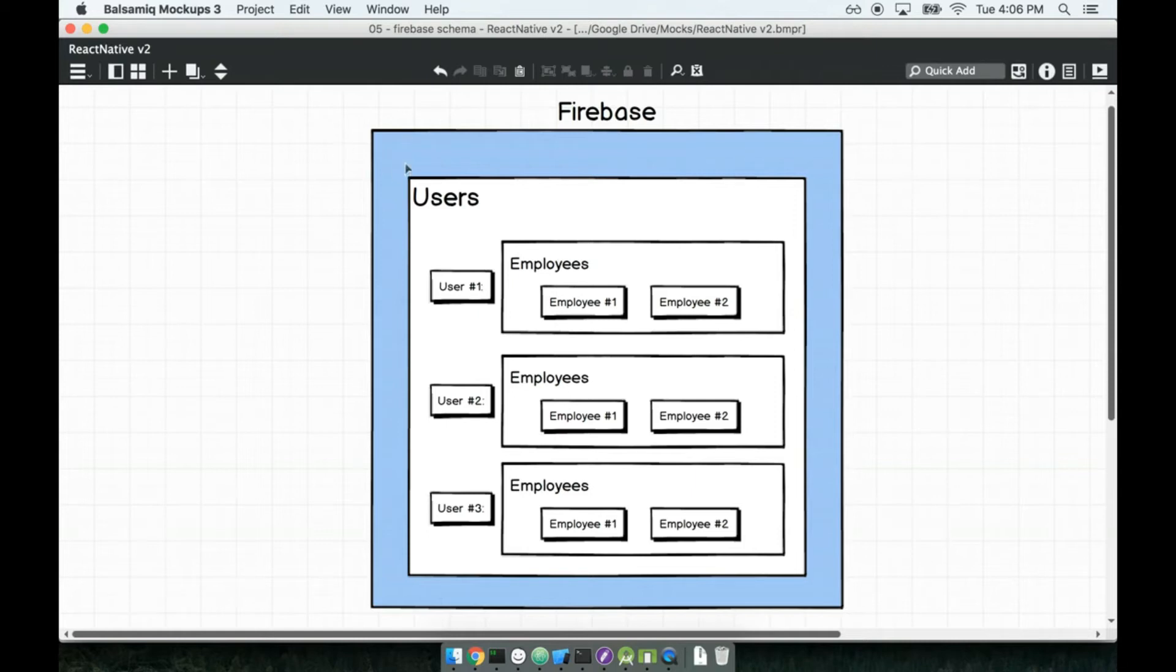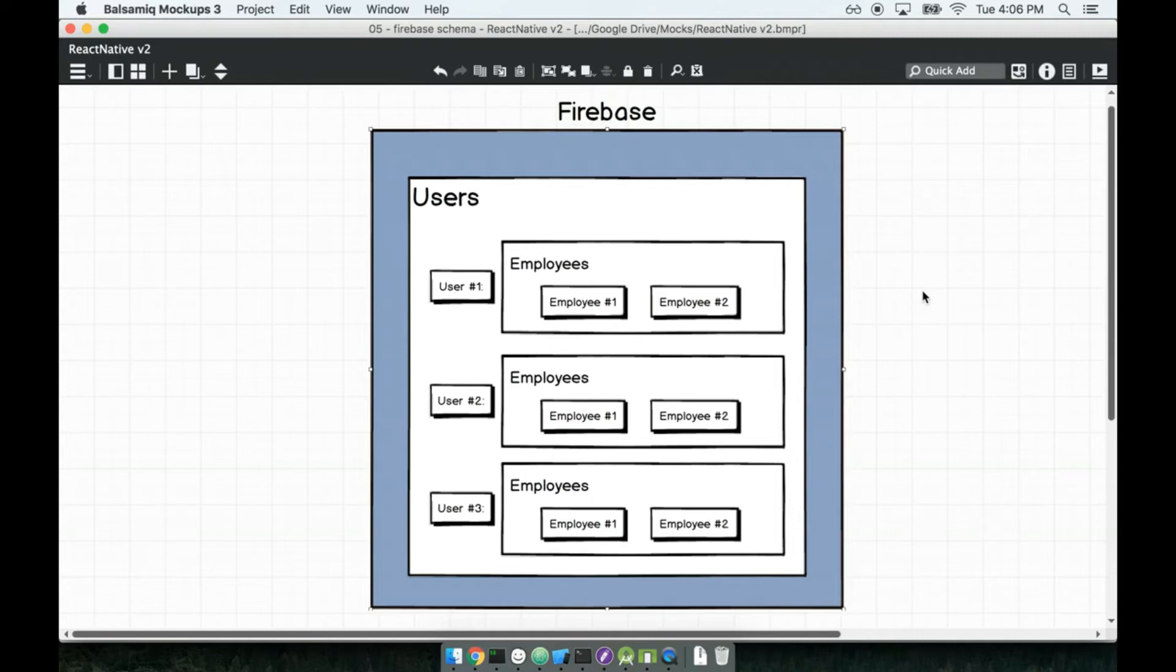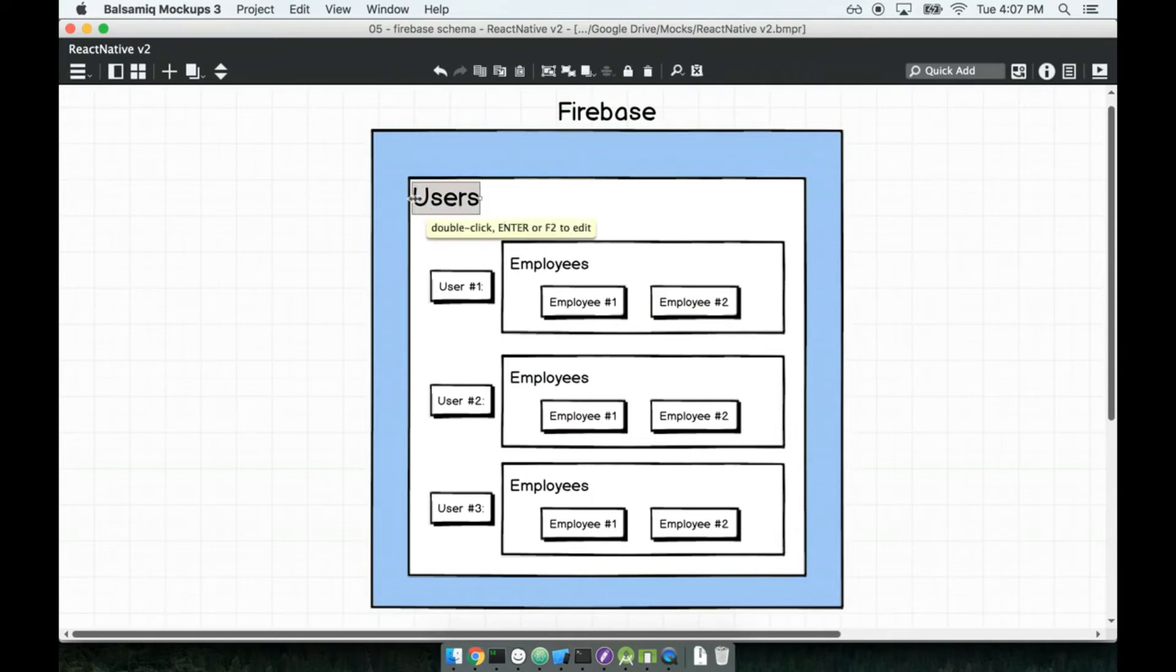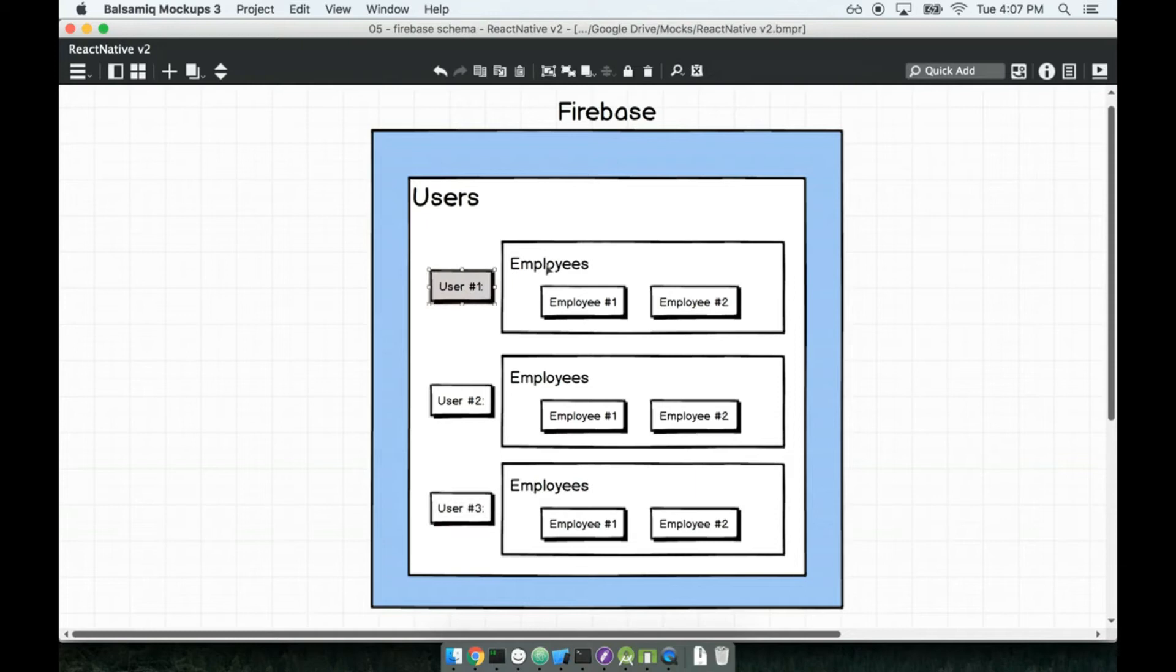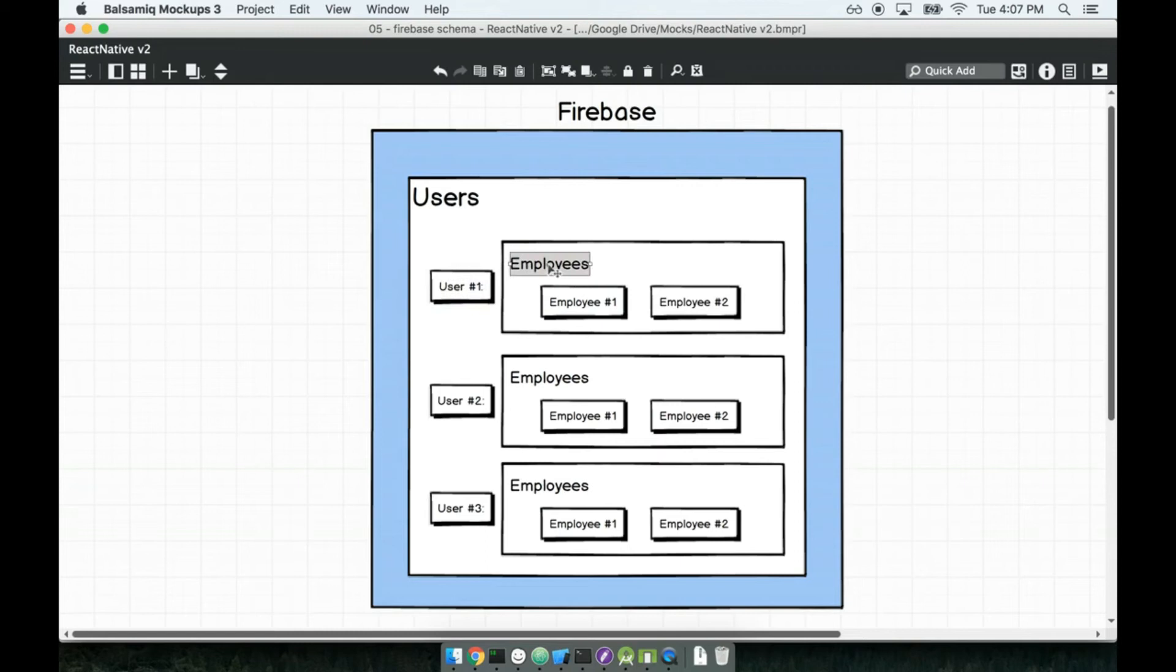The overall blue box is meant to represent just Firebase. Inside of Firebase, we are going to create a collection of users. So we're going to have a number of users inside our application. Each user, so like user1, user2, and user3, is going to have their own collection of employees. So user1 has a collection of employees that contains employee number one and employee number two.